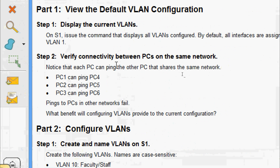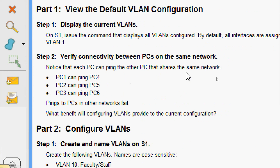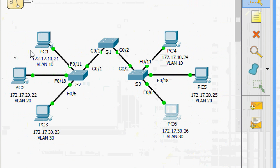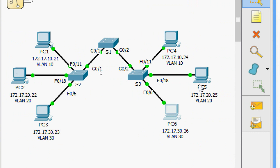Step 2: verify connectivity between PCs on the same network. Notice that each PC can ping the other PC that shares the same network. PC1 can ping PC4, PC2 can ping PC5, PC3 can ping PC6. Pings to PCs in other networks fail. In the topology, PC1 and PC4 can communicate, PC2 and PC5 are on the same network, and PC3 and PC6 are on the same network.